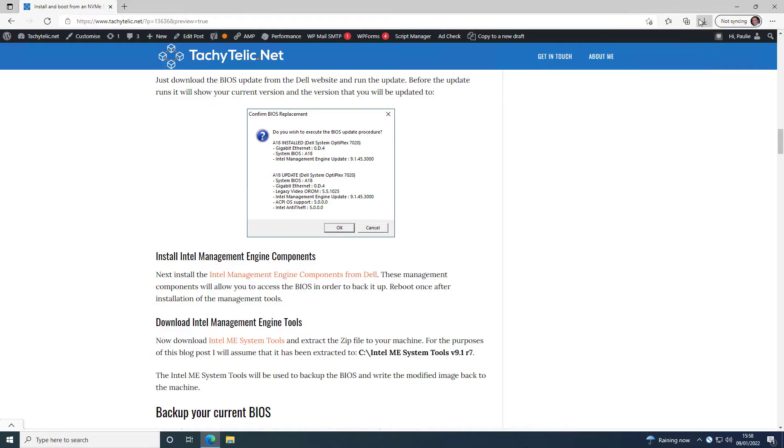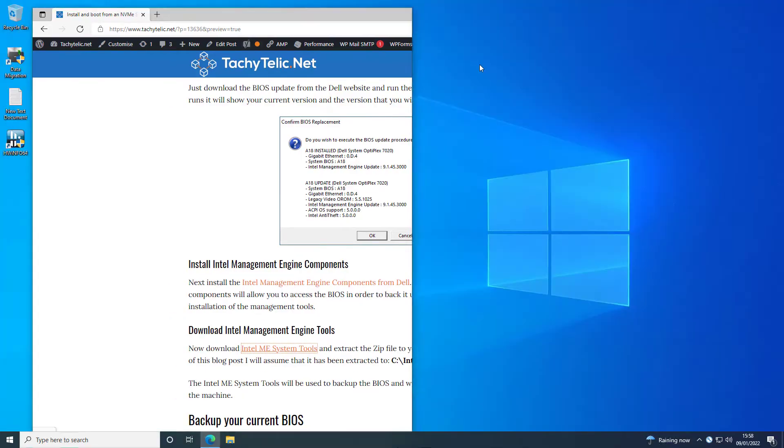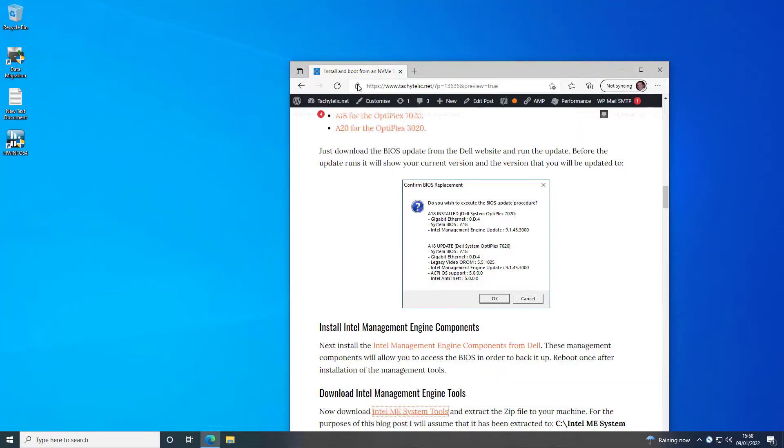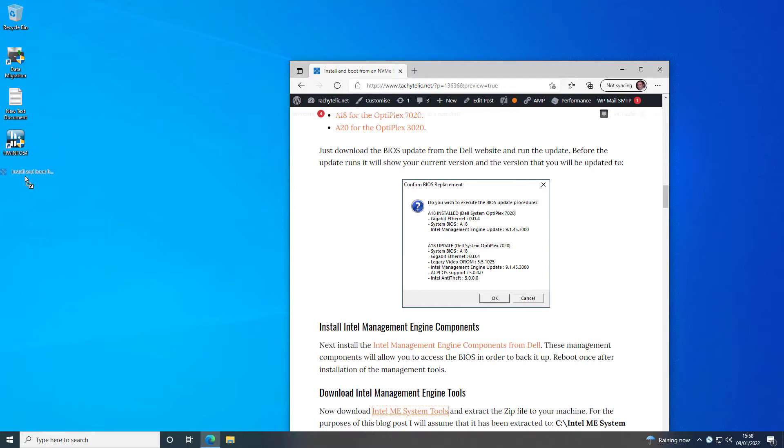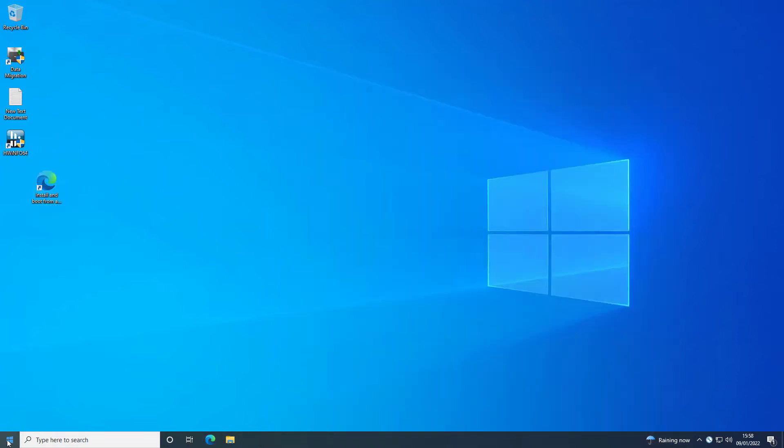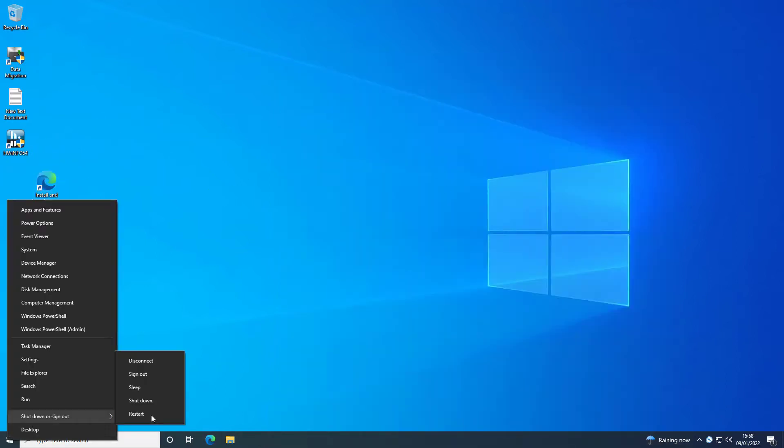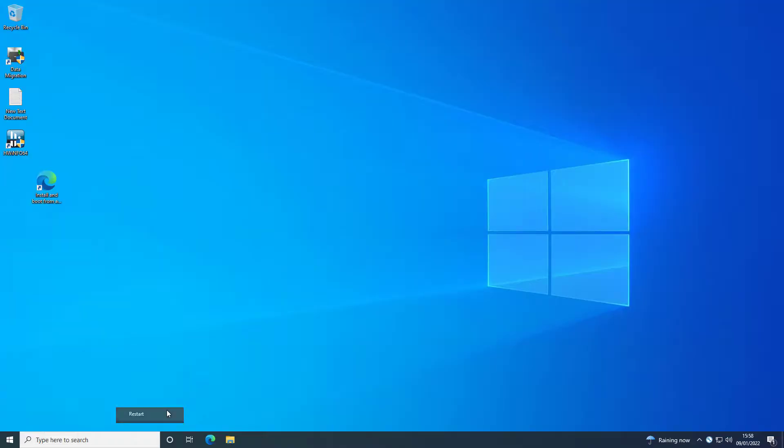So now that you've done that, you need to reboot to allow the Intel Management drivers to kick in. So I'm going to reboot and then we'll pick up after the reboot is done.